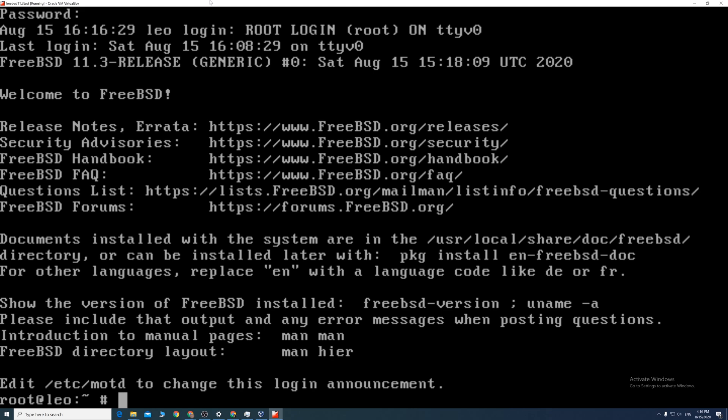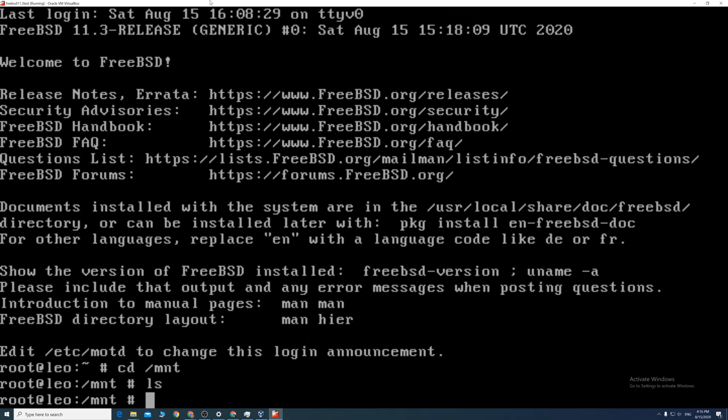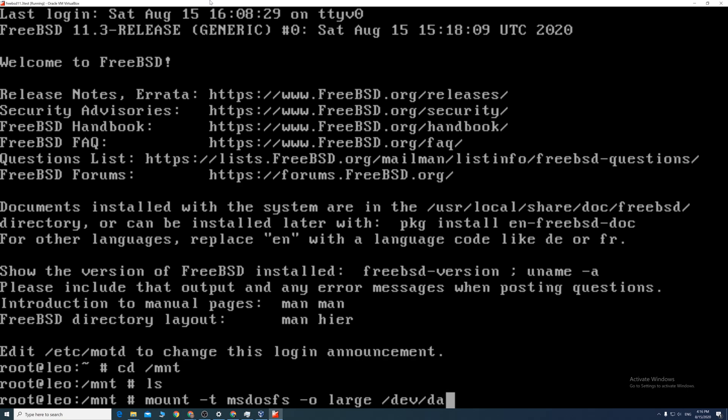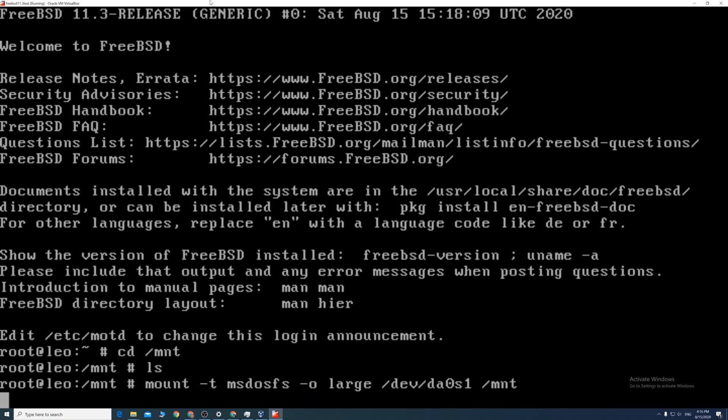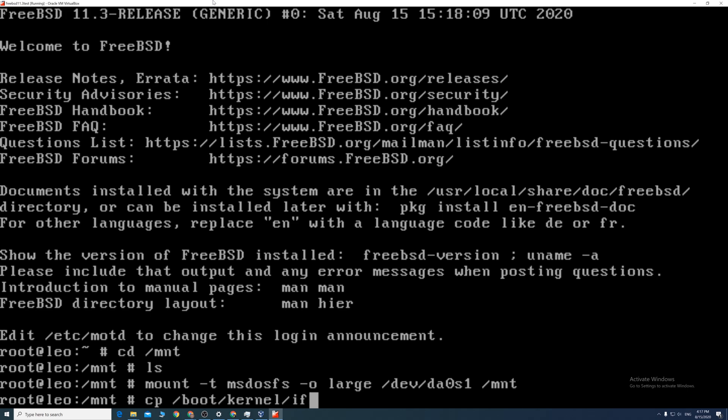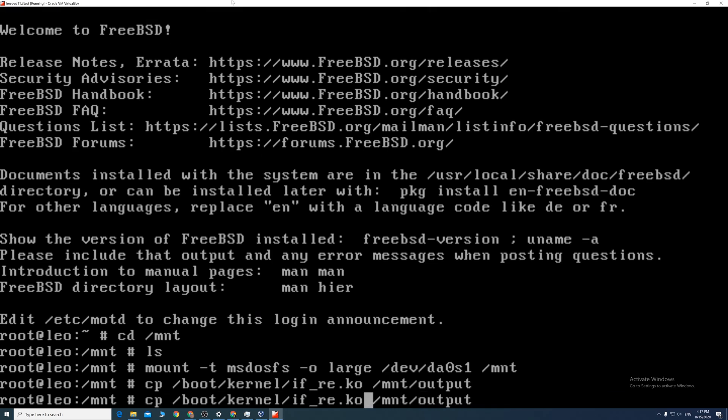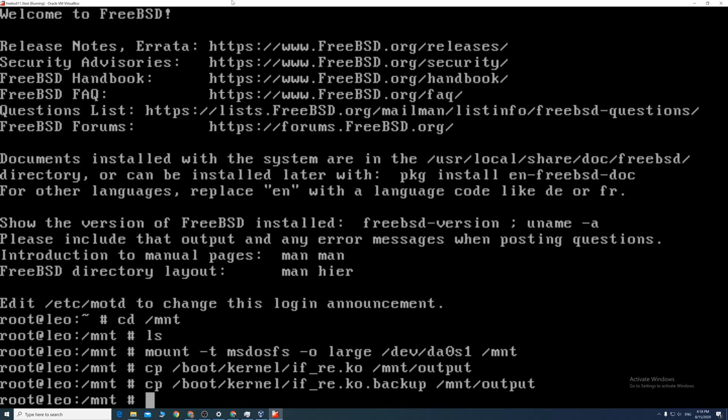Copy the new driver to the USB stick. First we need to mount the drive again. Type mount space dash t space msdosfs space dash o space large space forward slash dev forward slash da0s1 space forward slash mnt enter. cp space forward slash boot forward slash kernel forward slash if underscore re.ko space forward slash mnt forward slash output. In case we need the backup file I also copied that too. You could totally skip that, unmount the USB, and move on to the pfSense box.